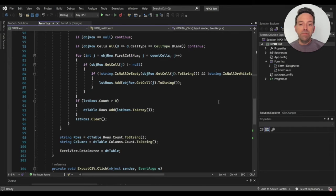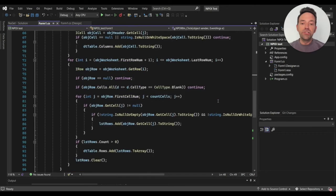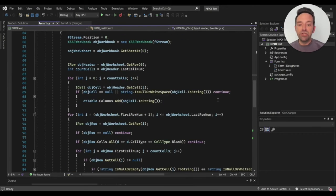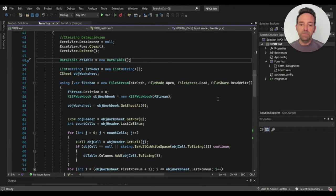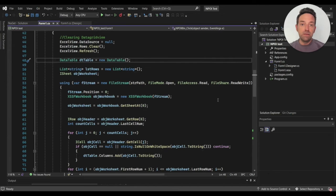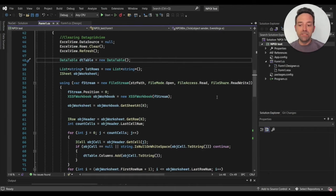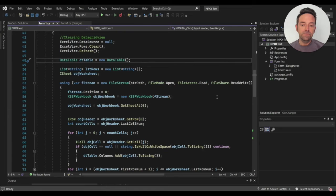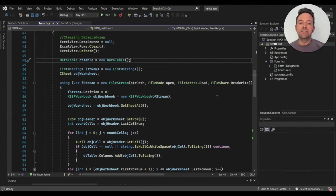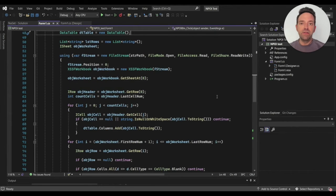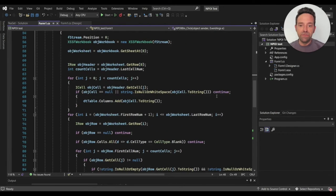And in NPOI, there's no function to convert the Excel sheet directly to the DataTable. But IronXL does this and it's really easy to use. So as you can see, NPOI is not really easy to utilize and the functionality is just not user-friendly.